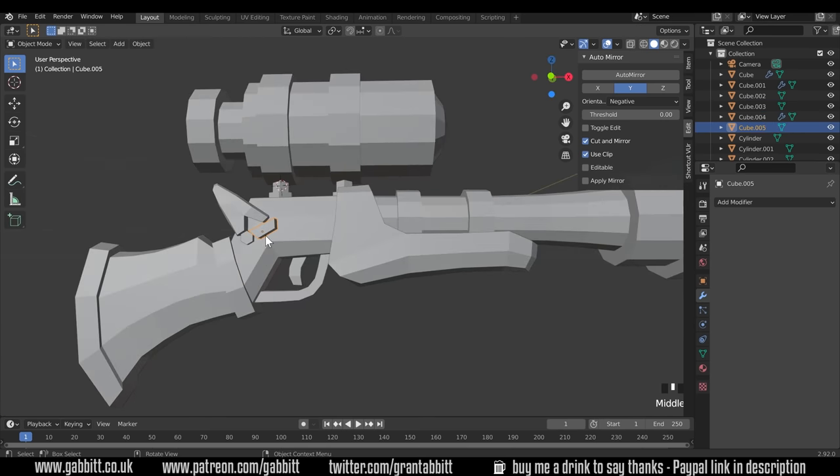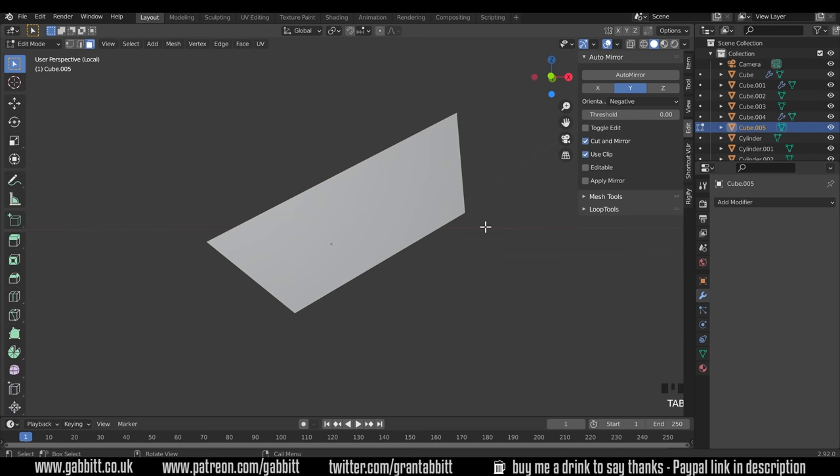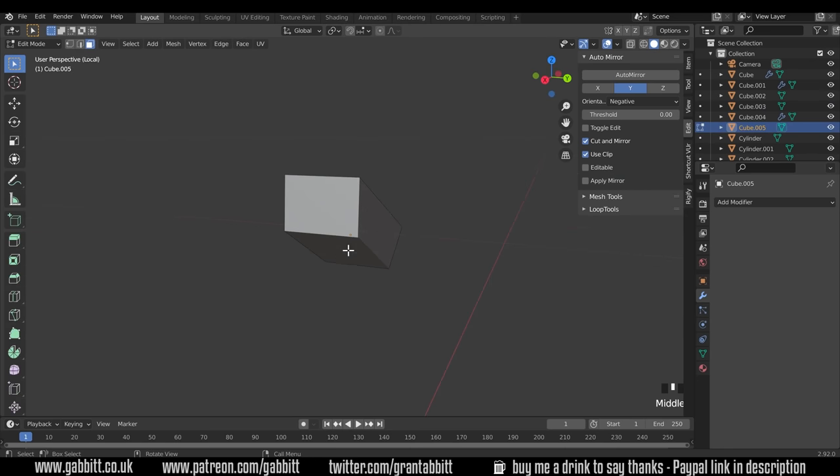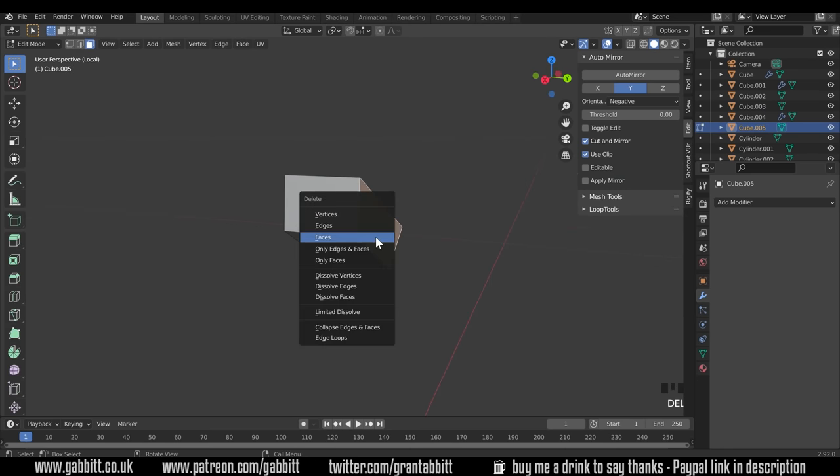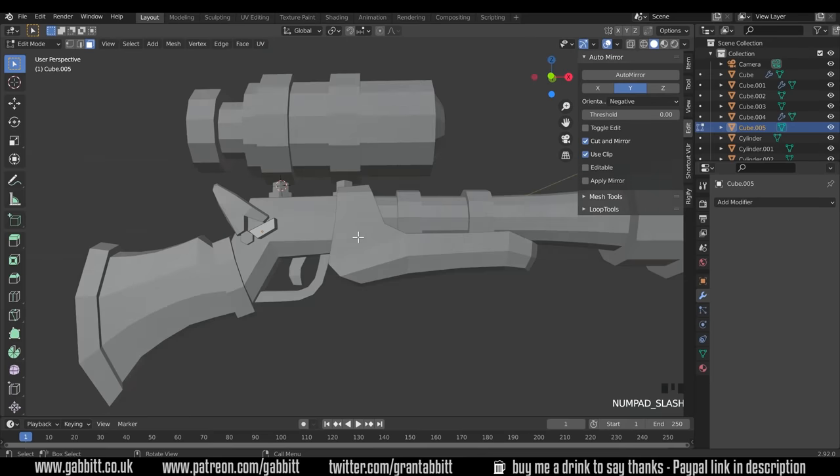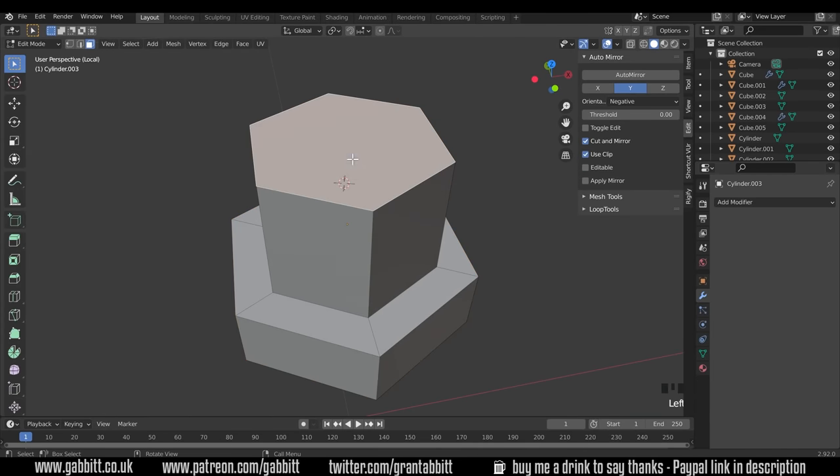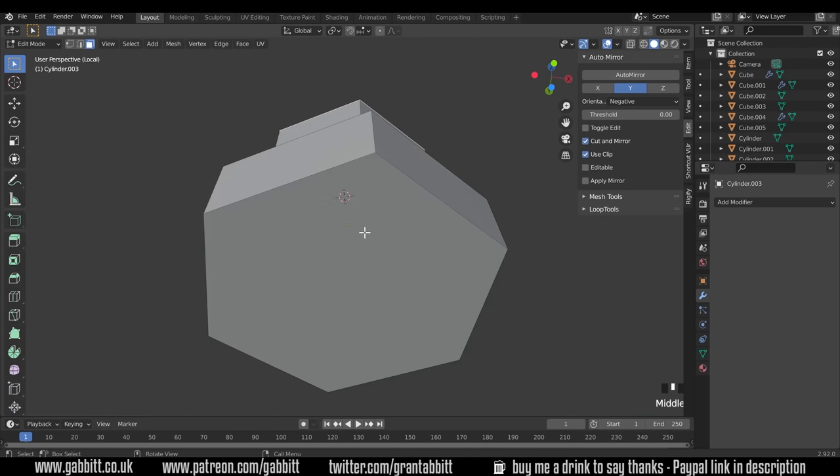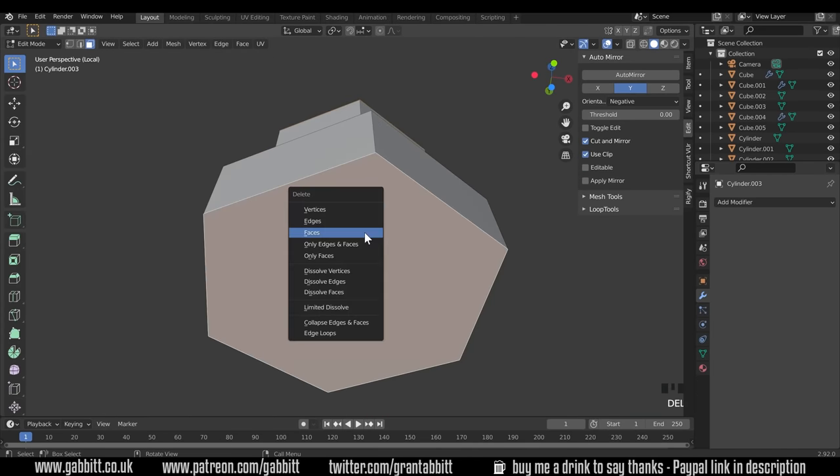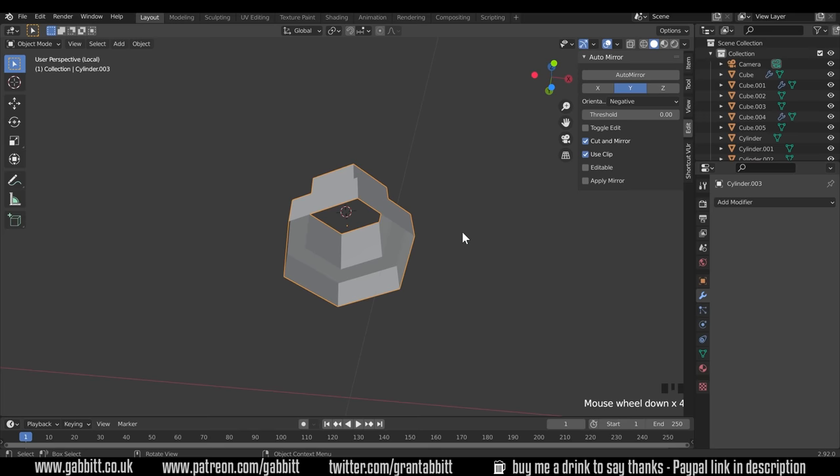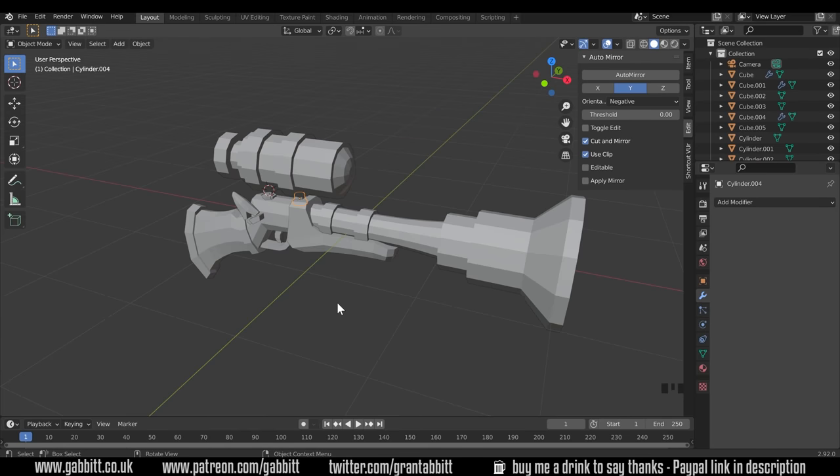These things sticking out here, we can go in and delete that inside face that won't be seen there. And the bolts we've just made, top and bottom faces, we can delete those. Okay, so that's actually fine for working with games.